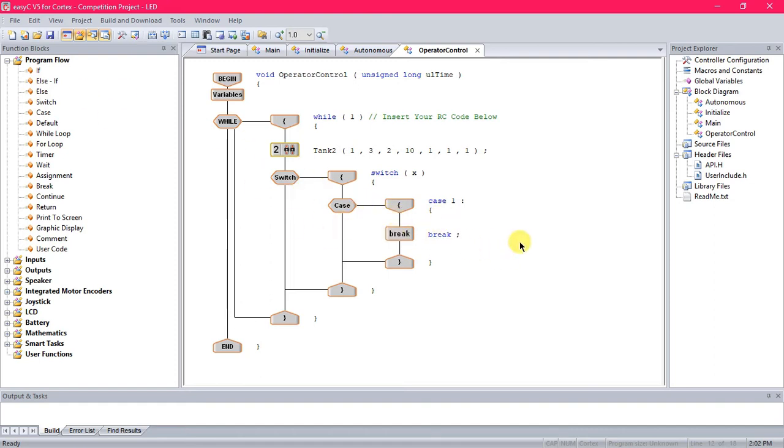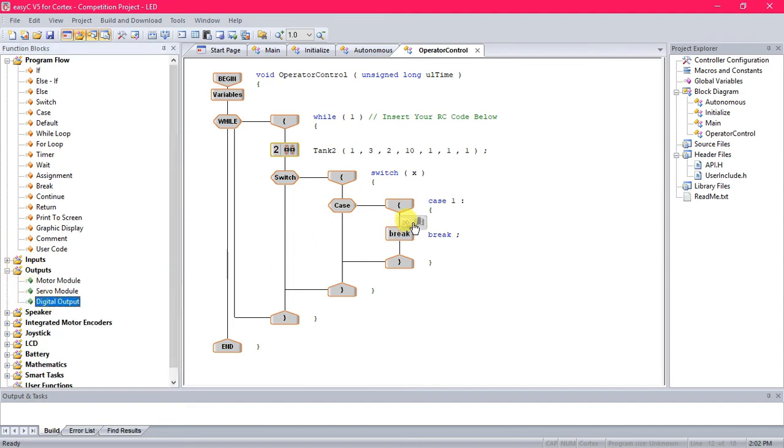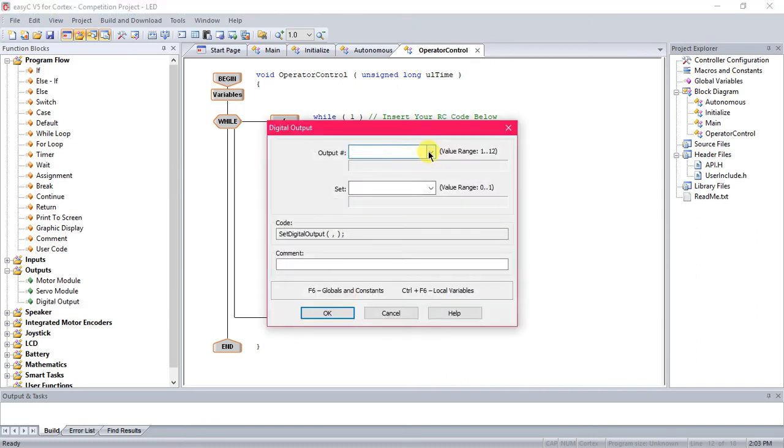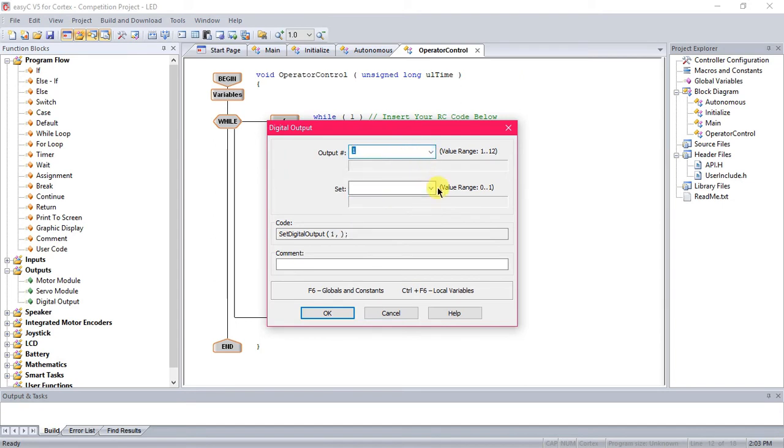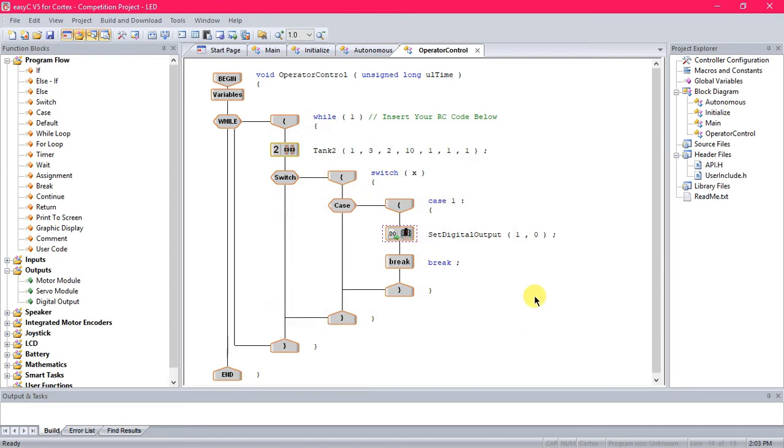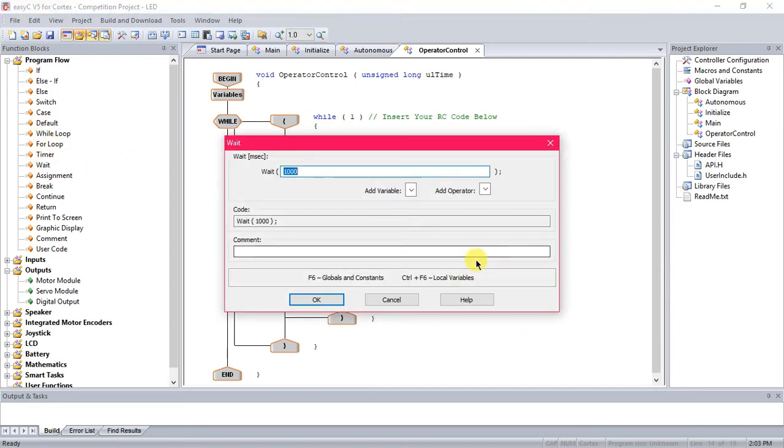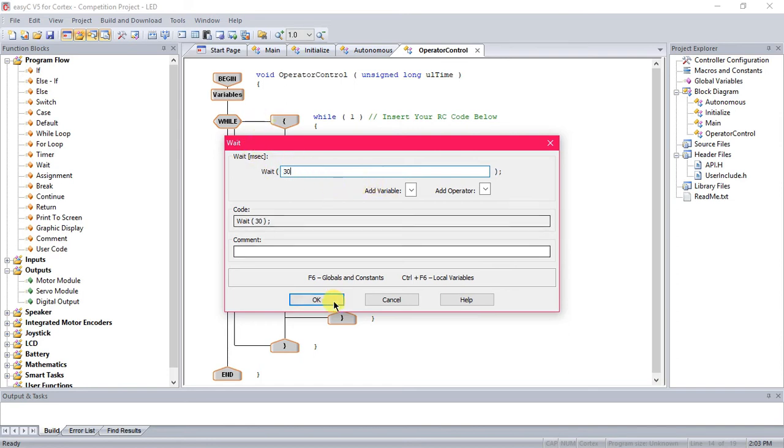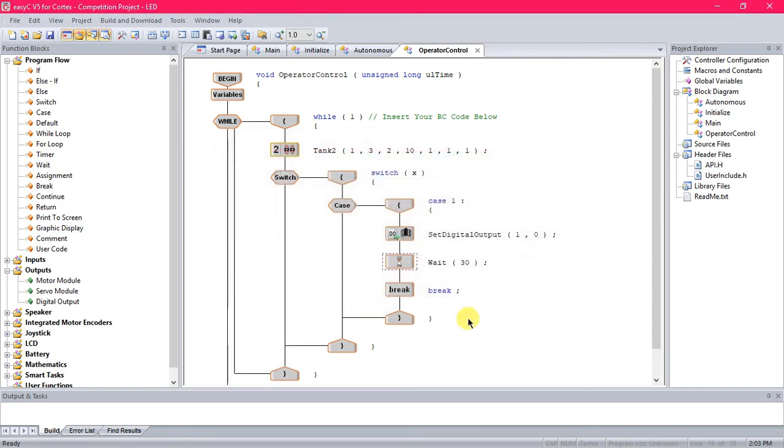Alright, so this first one, what you do is you go to outputs again, digital output, drag that in the case between the first bracket and the break. And you're going to turn on your first LED, so select number one and we'll select that it's on. Press ok. Now you're going to do a wait, because if we just have it run like this, the LEDs are going to be turning on so fast you won't even be able to tell they're turning on and off. So we have a wait in there. You can give it any number really, I'm just going to do 30. It's still pretty quick, but you can actually see that the lights are turning on and off.